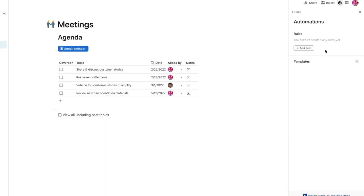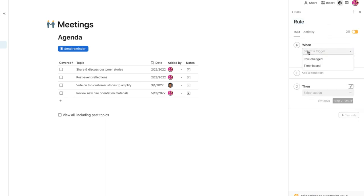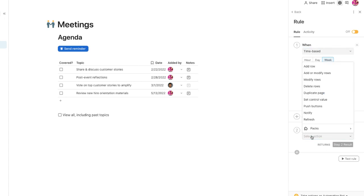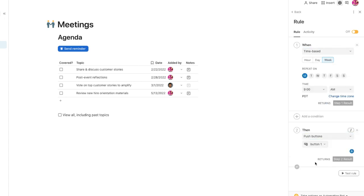I can even automate this button every week, so Coda takes care of this reminder for me. This is a great way to help my hybrid team stay informed and connected.